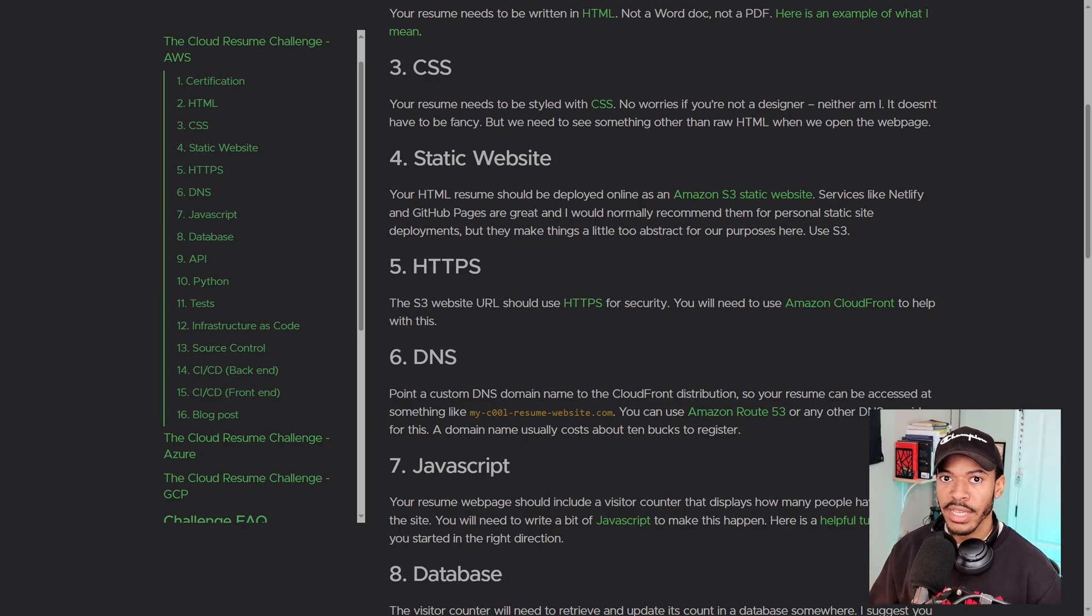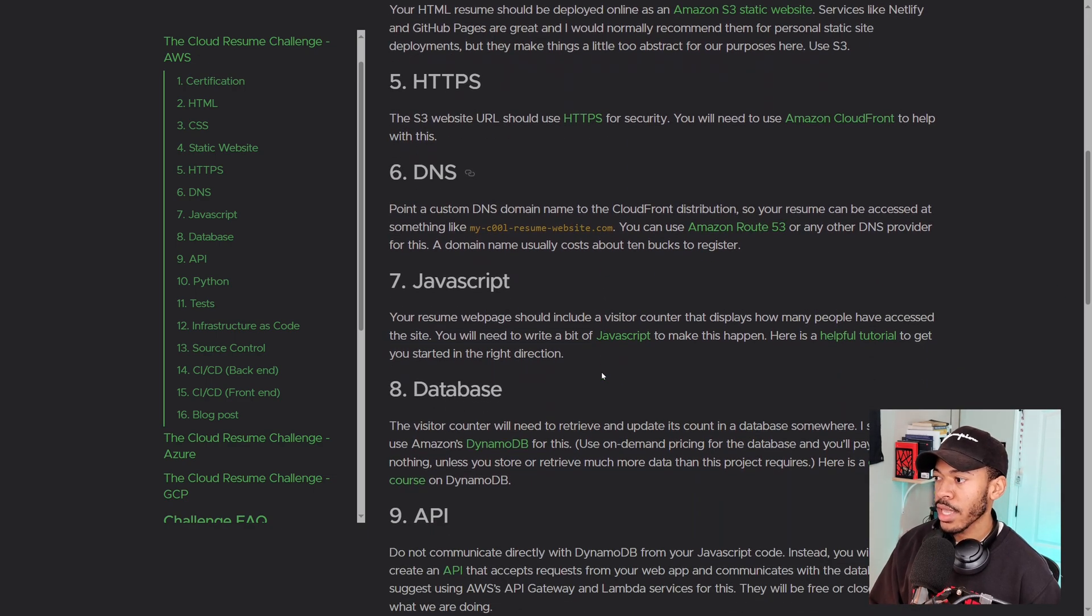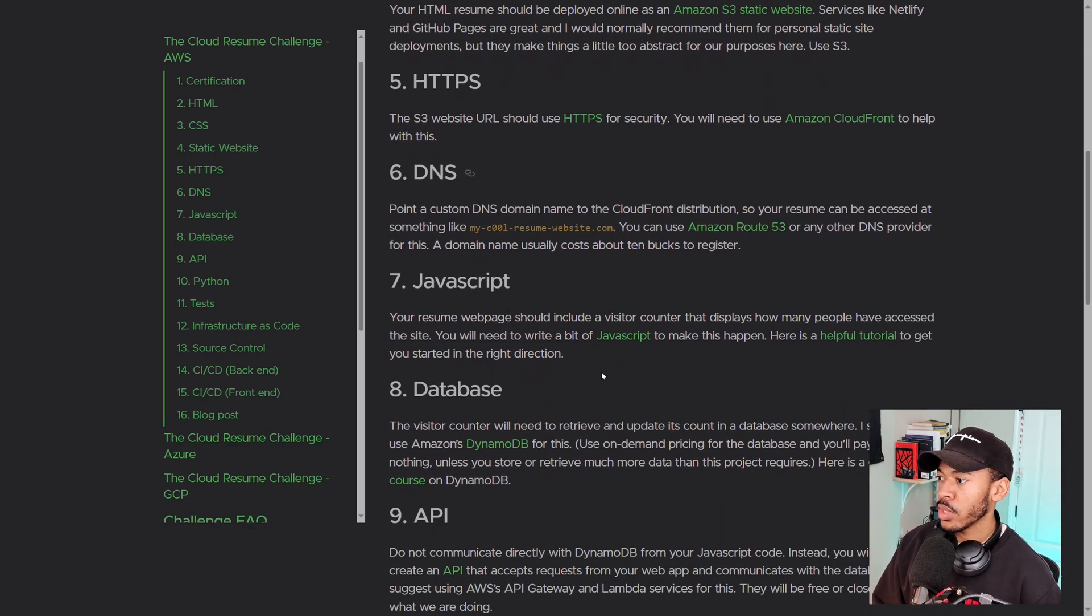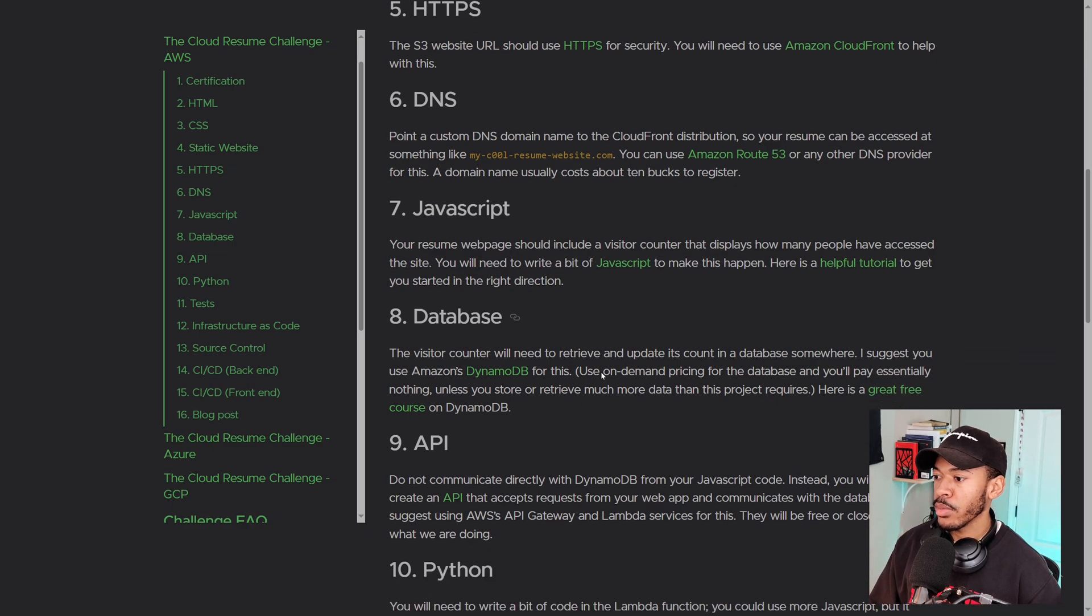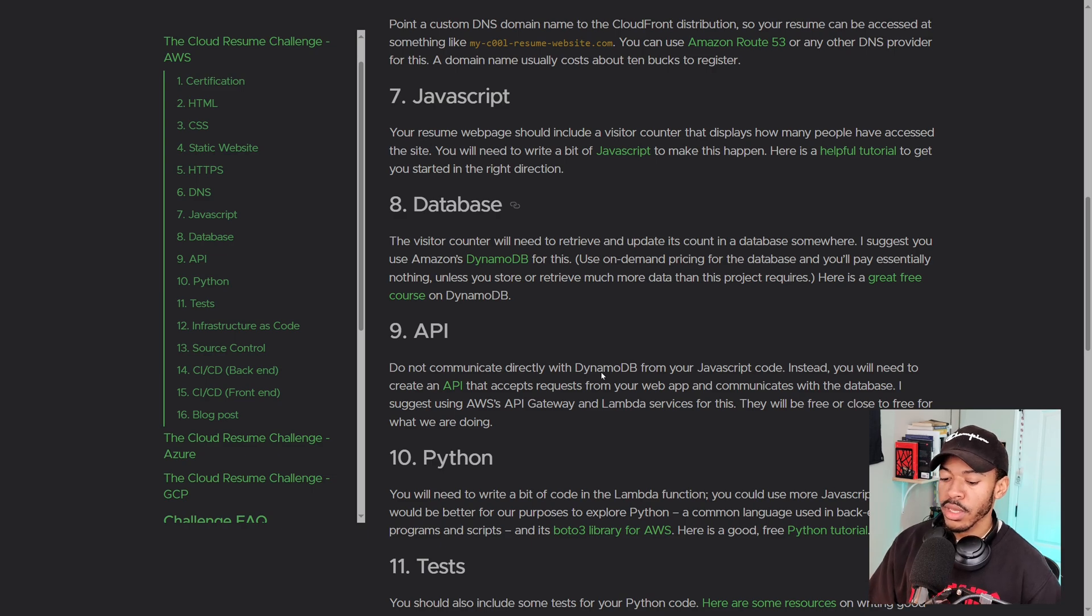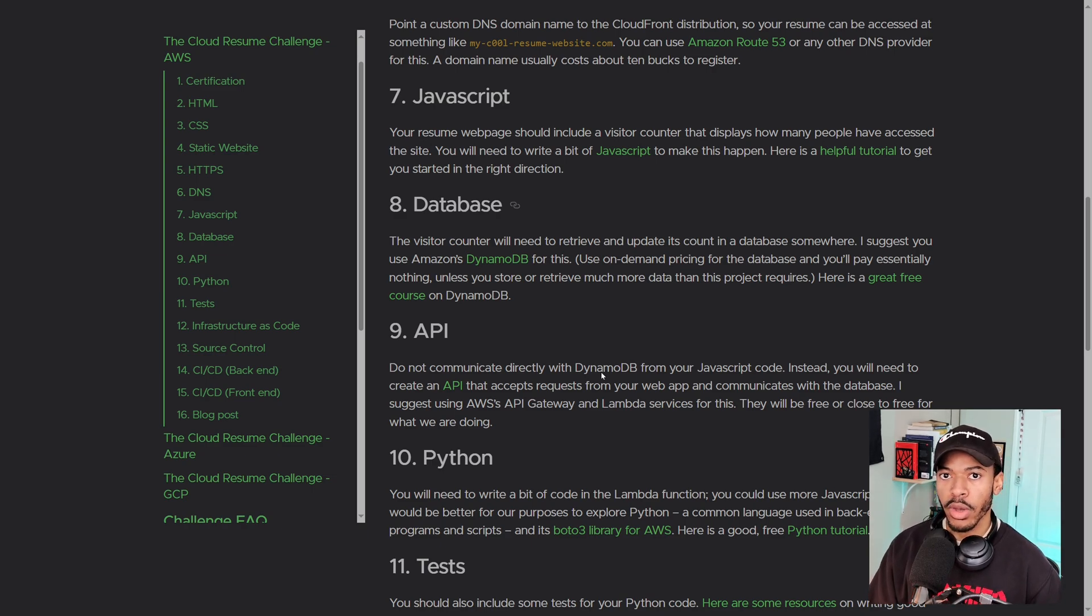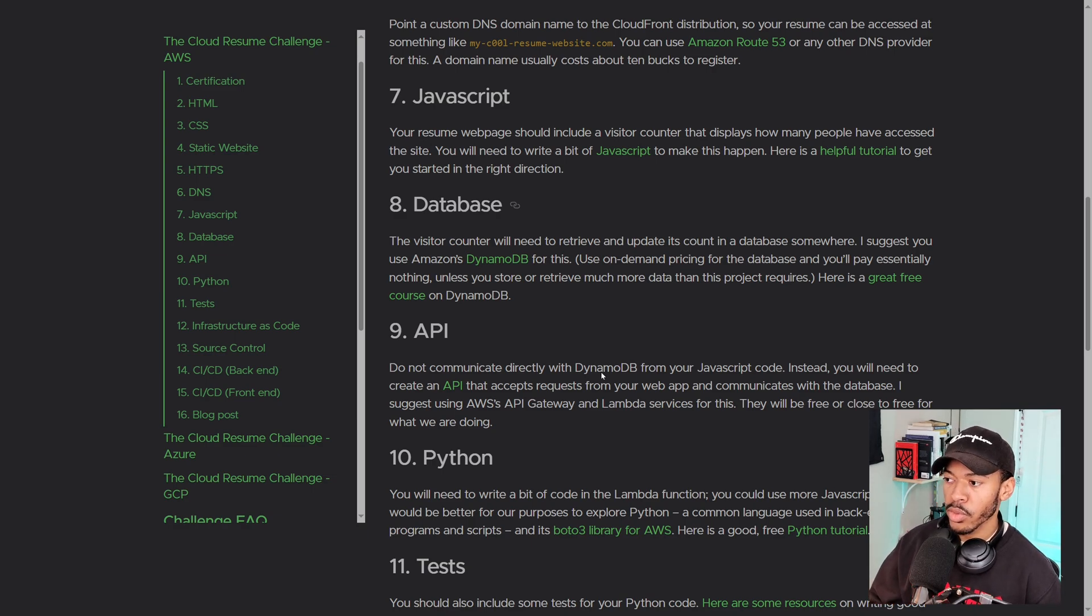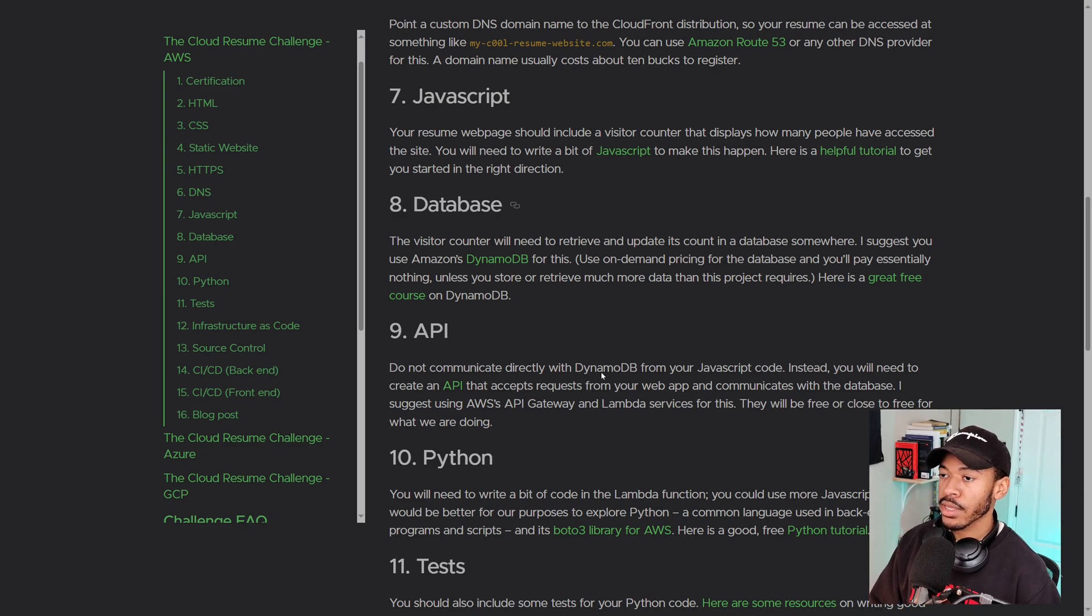And then we'll be uploading that resume to a static website or as a static website using S3 bucket and then using HTTPS to secure our website. And then we'll be pointing a DNS name to our website so we can use route 53 or any other DNS provider for it. And then building some JavaScript and it will be an incremental counter. So every time somebody visits our website, we should see that number going up and we'll be storing that number or those retrieves or accesses within a database.